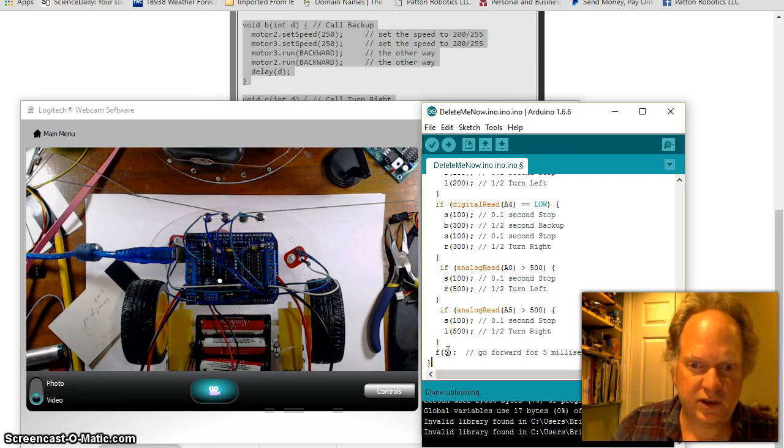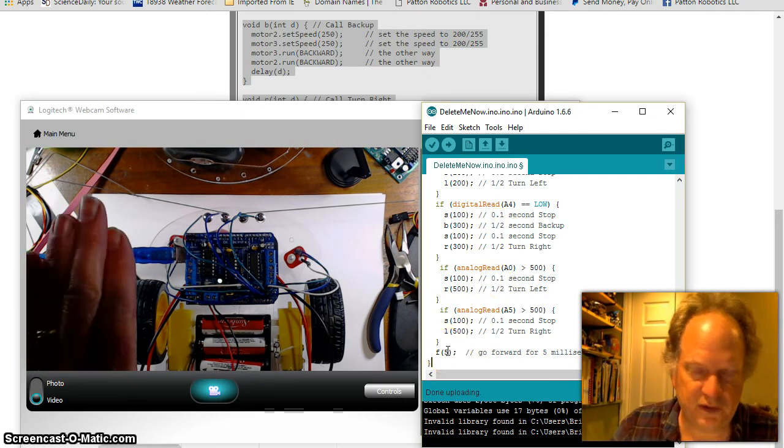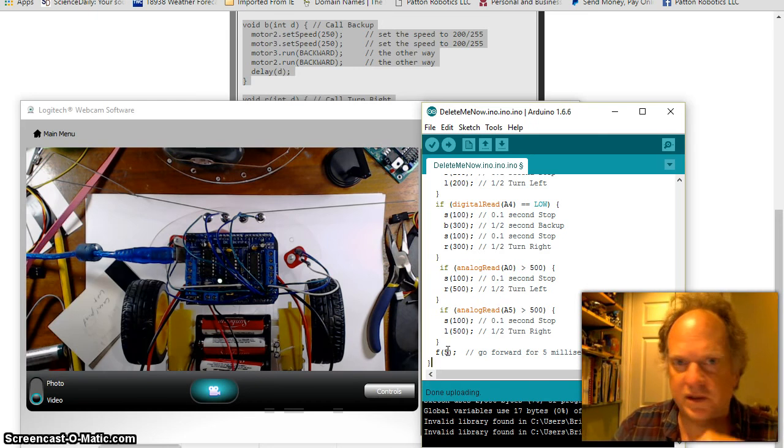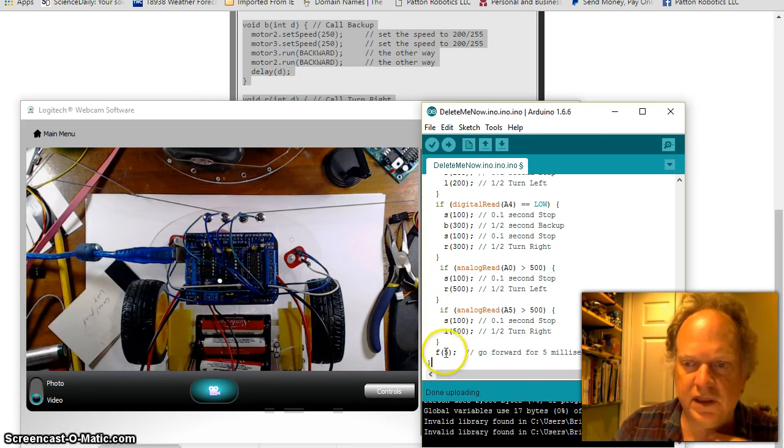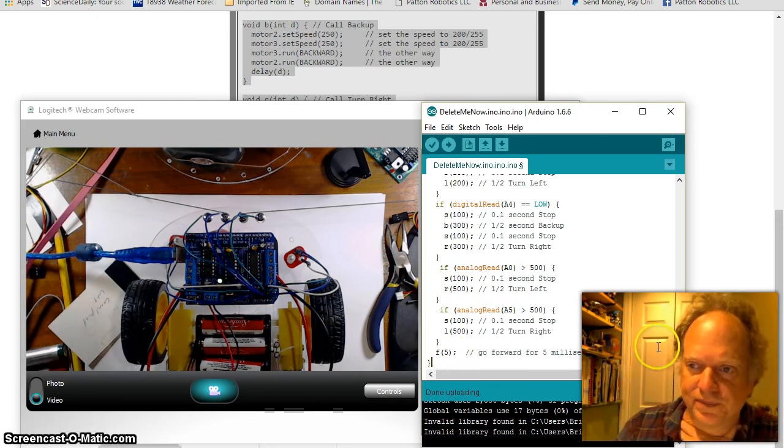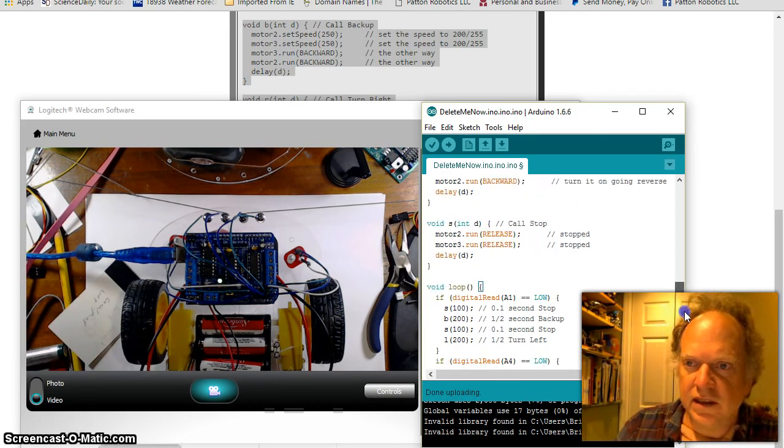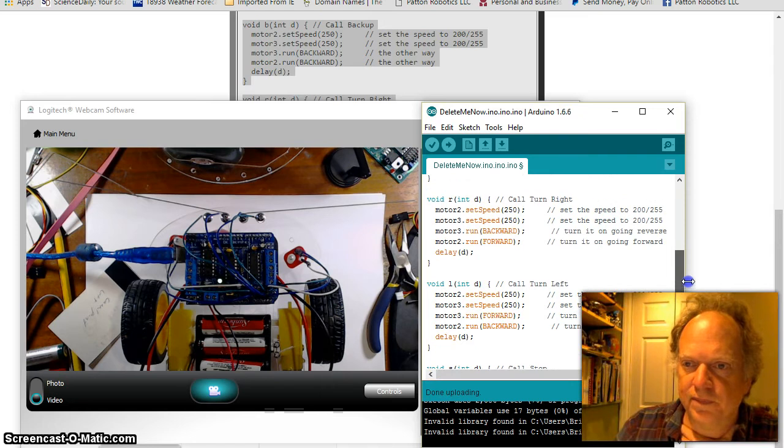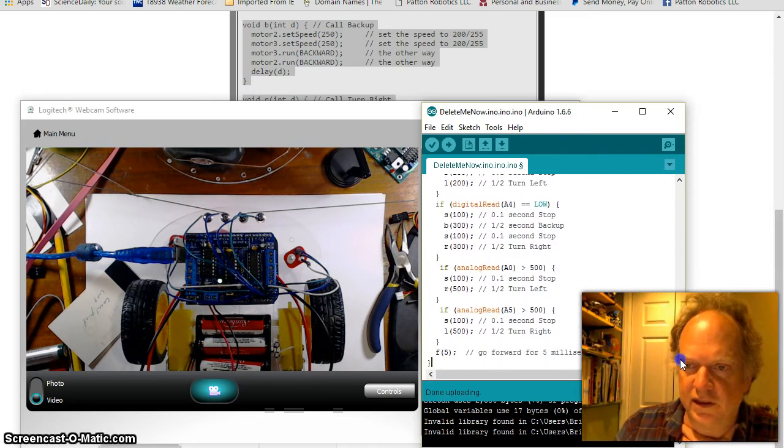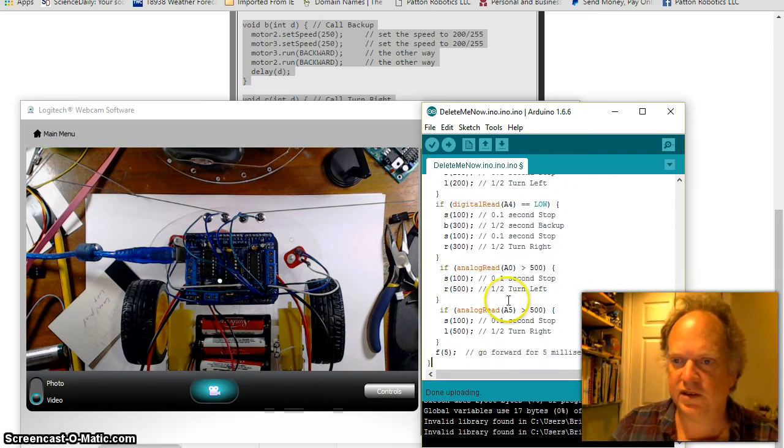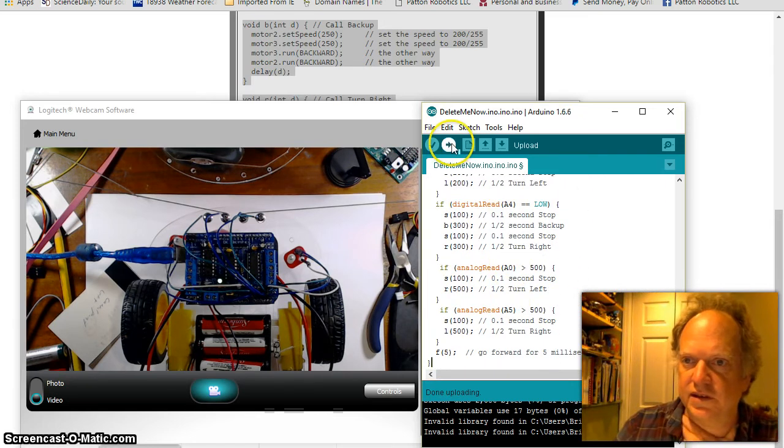If you make this 50 or 100, well then your robot's going to be driving forward for 50 or 100 and it might just drive right over the line. So it's best to keep this number small. I think that's it. Why don't we load it up and see what it does?